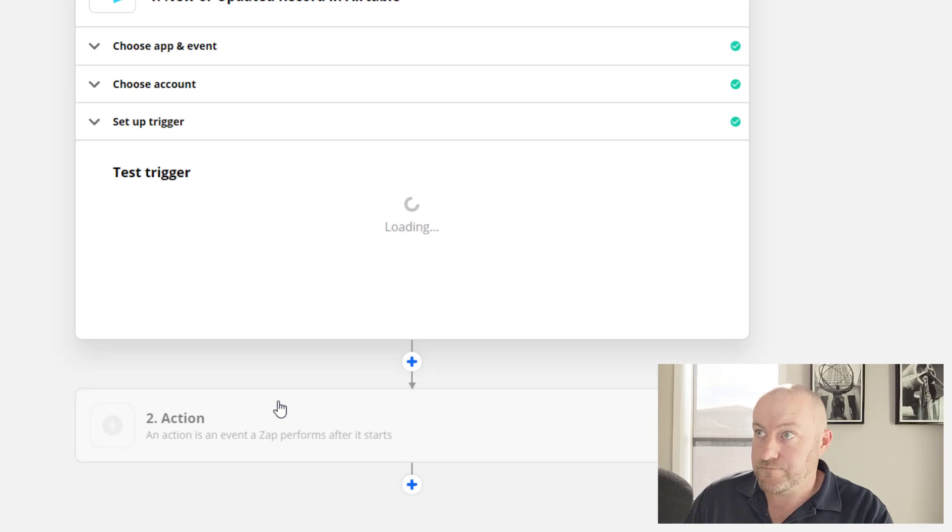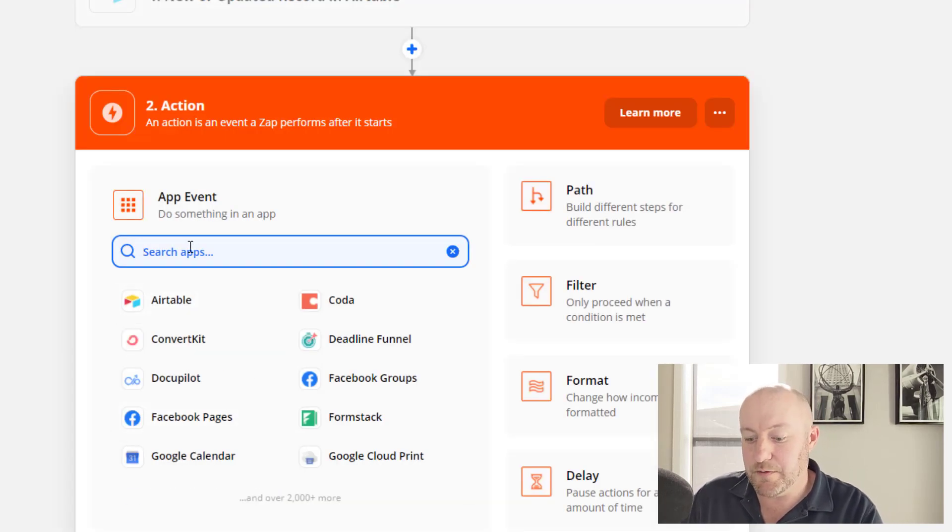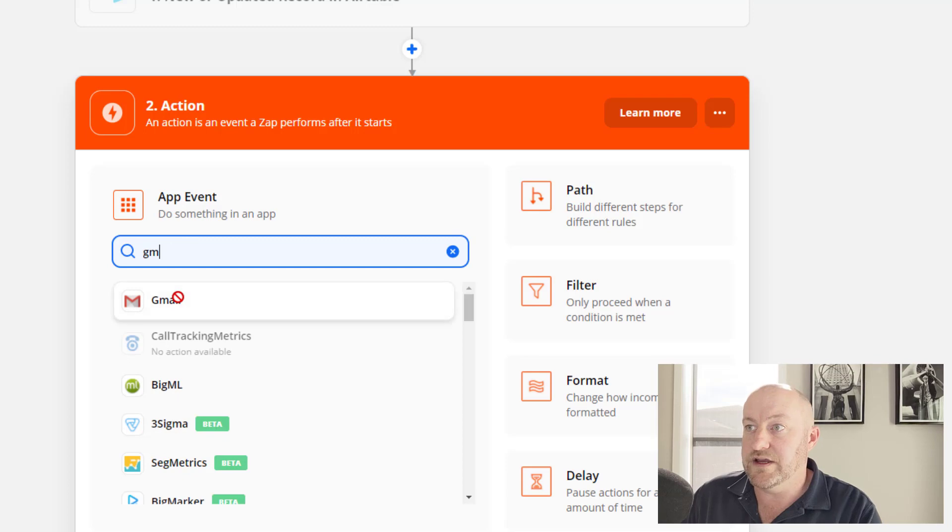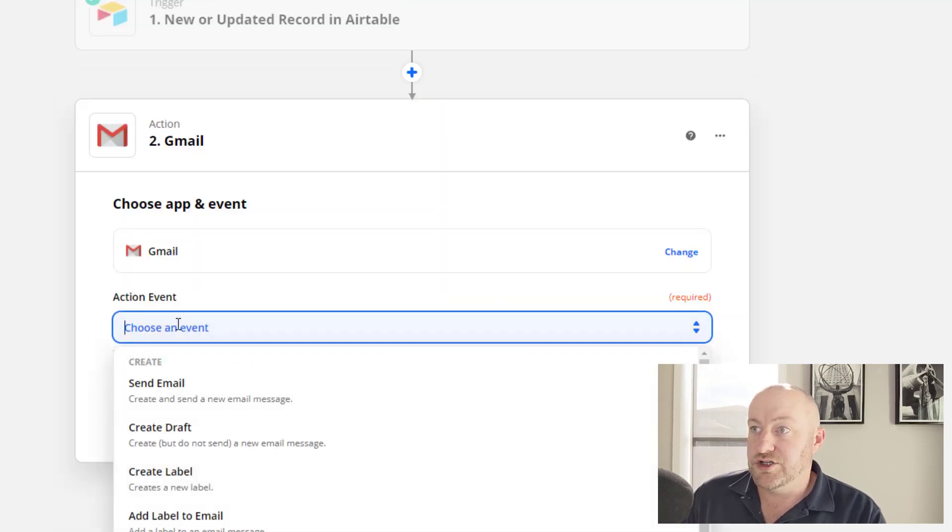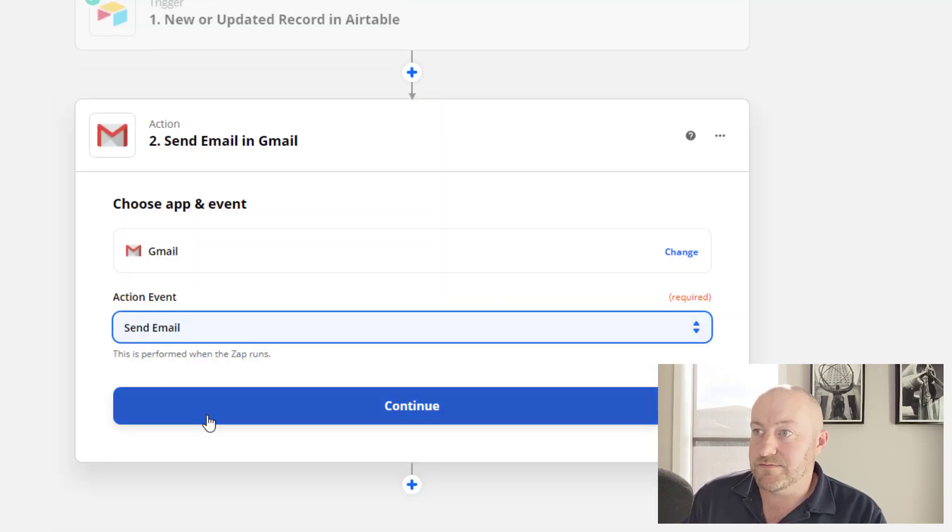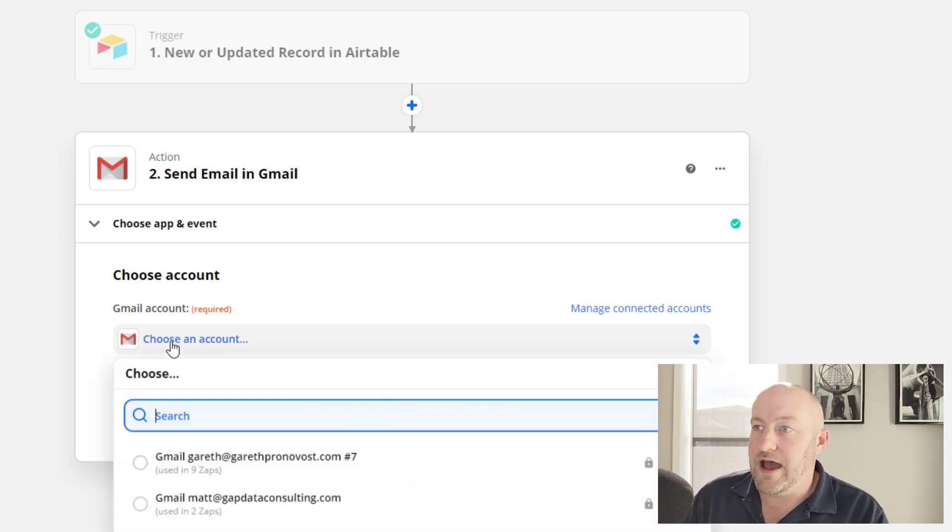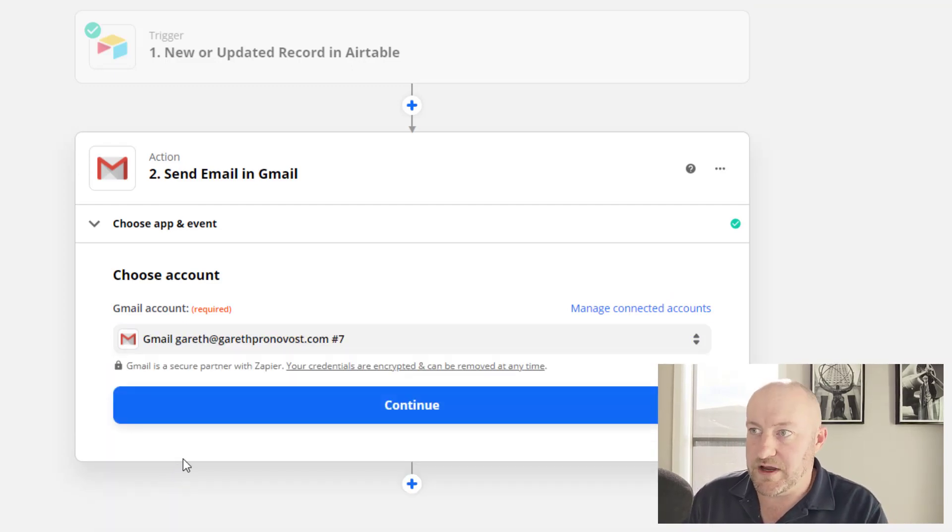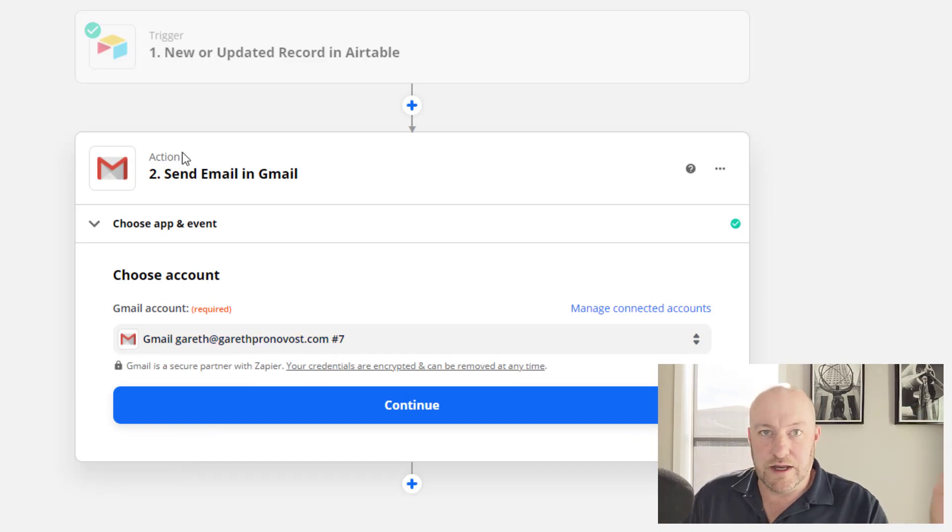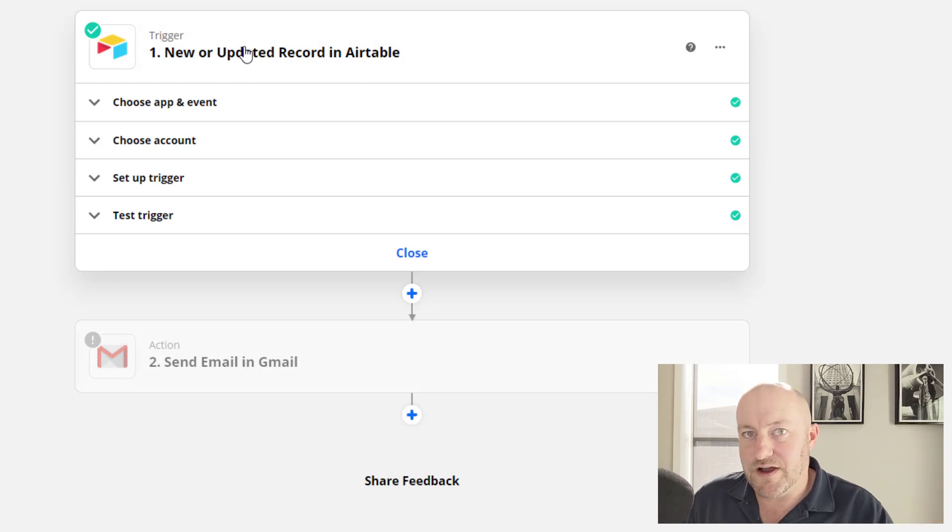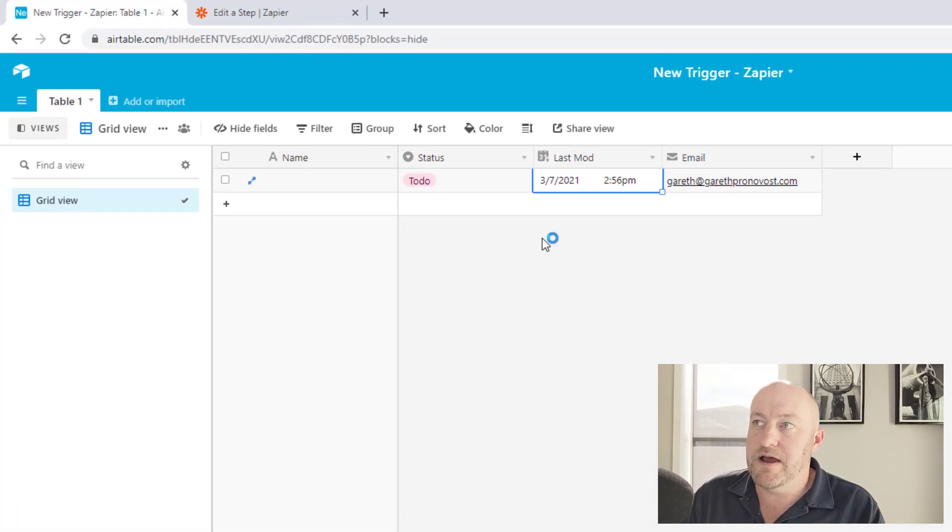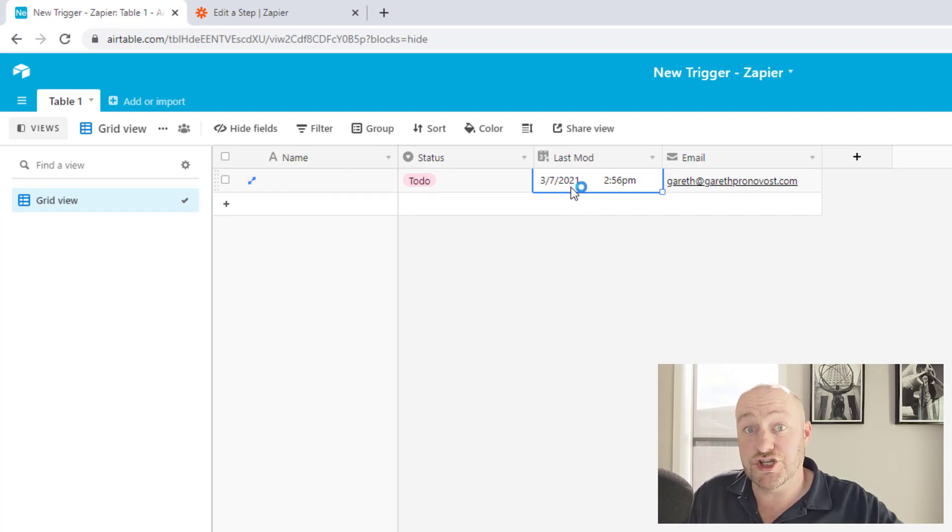So now that we have that, we can build out whatever we need to do. So let's say we wanted to send an email. We can do so by just selecting Gmail in this case. And again, the action is not so important here as far as what is triggering the automation. So you could imagine that you do whatever you want to here in your action steps.